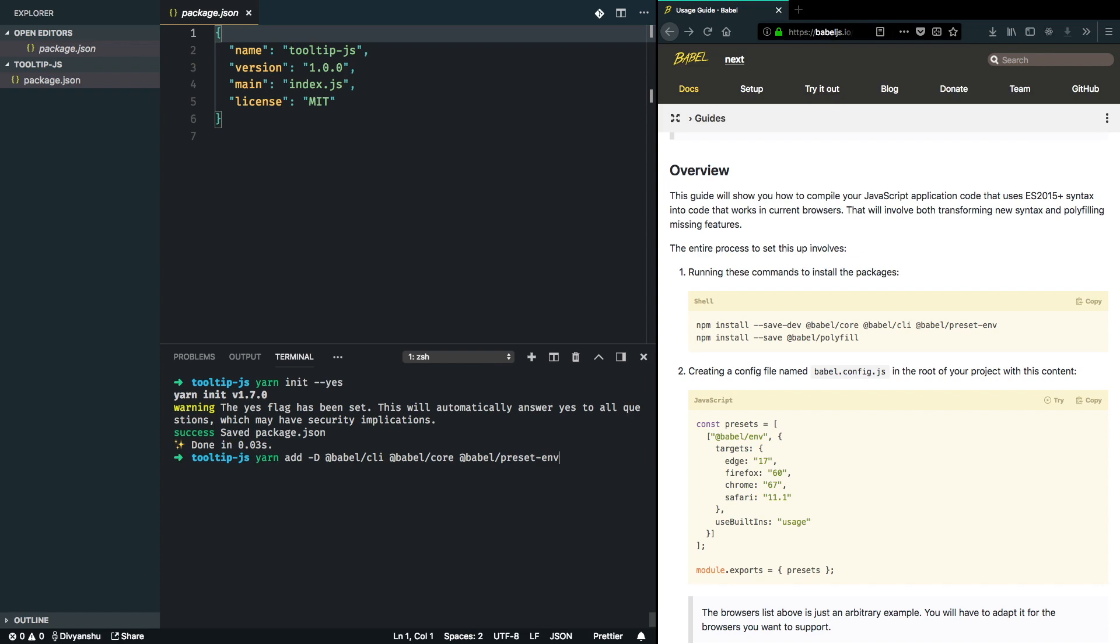Note that I'm installing them as a dev dependency of the project because we don't want to ship these transpilers as part of the library. They are mere tools which will help us build the library and transpile it to a browser-friendly version.